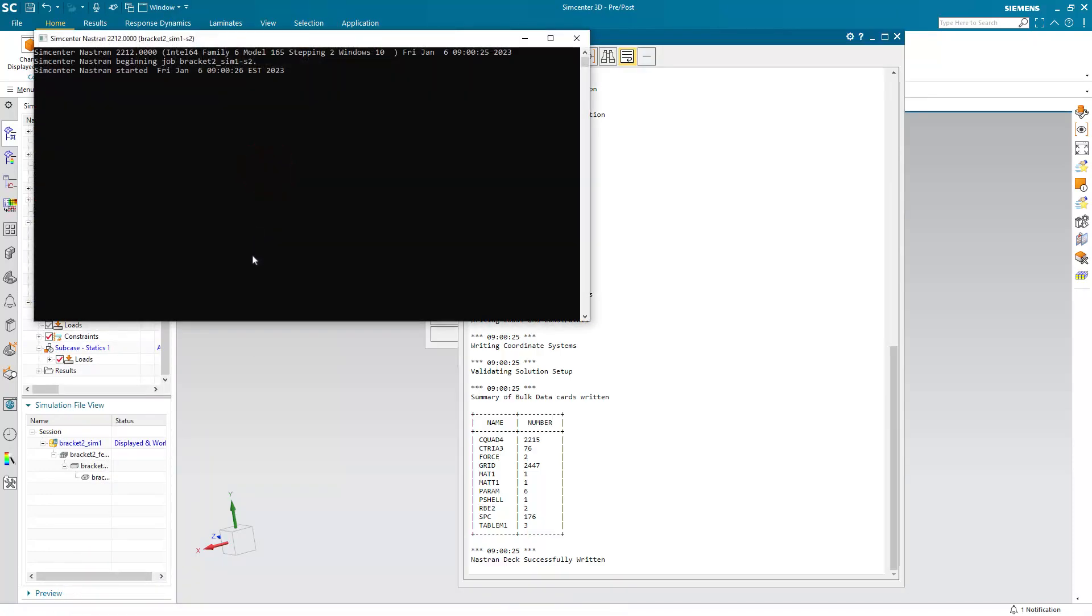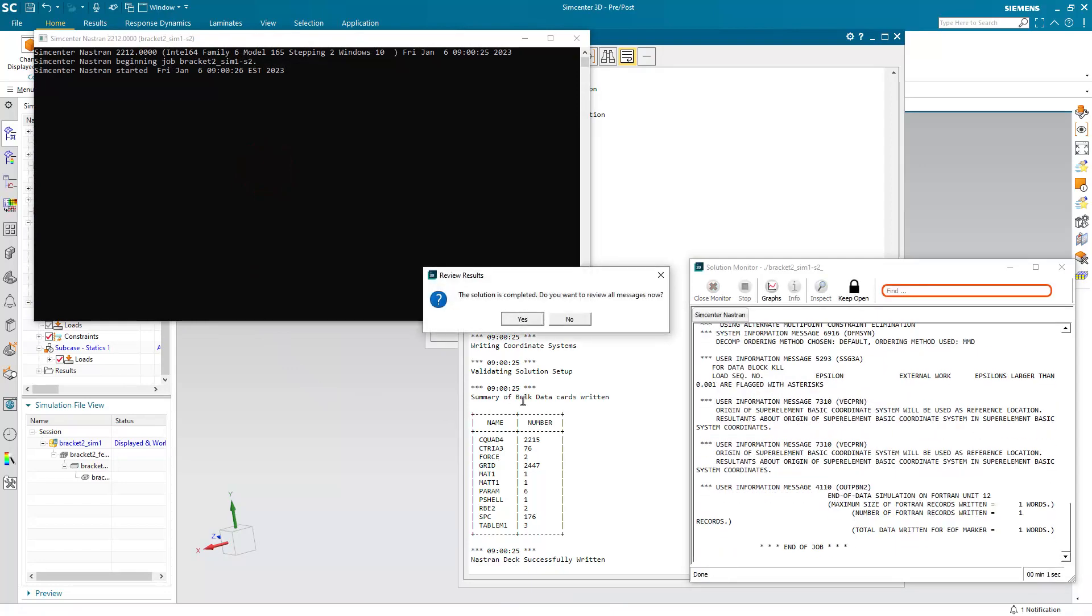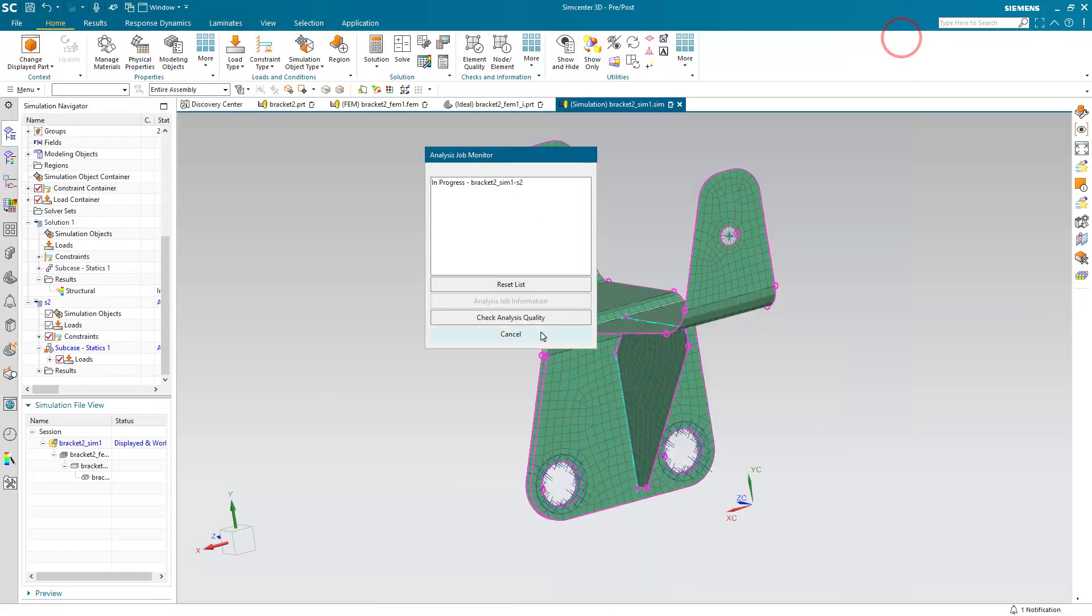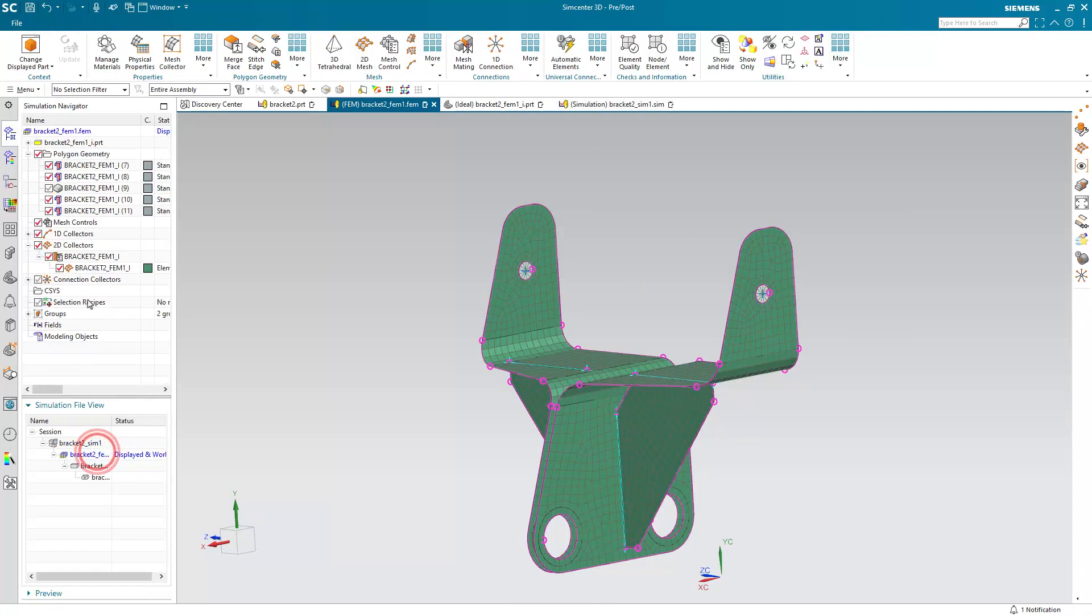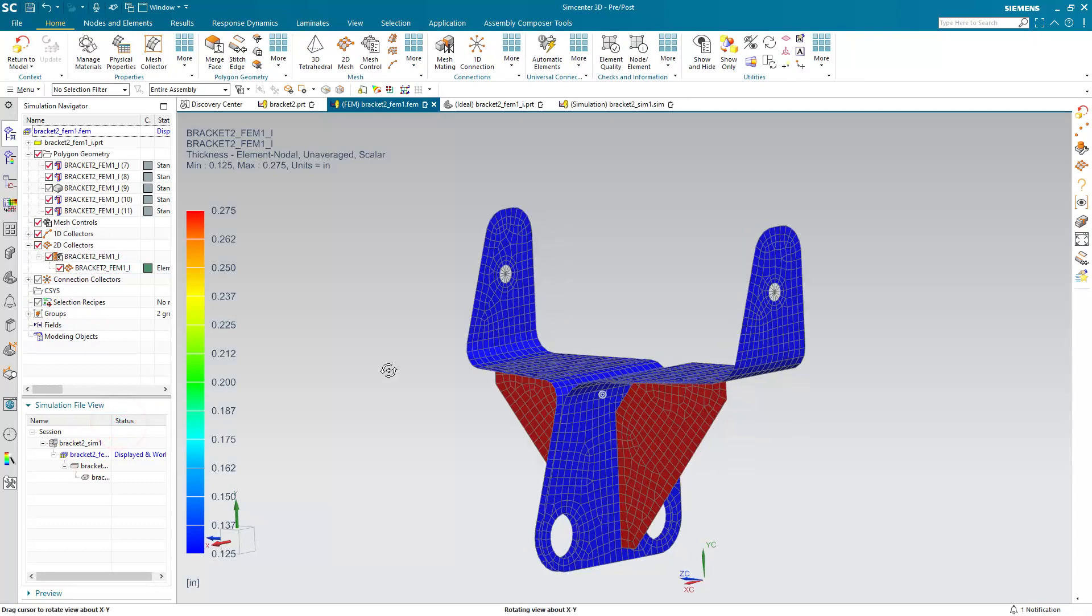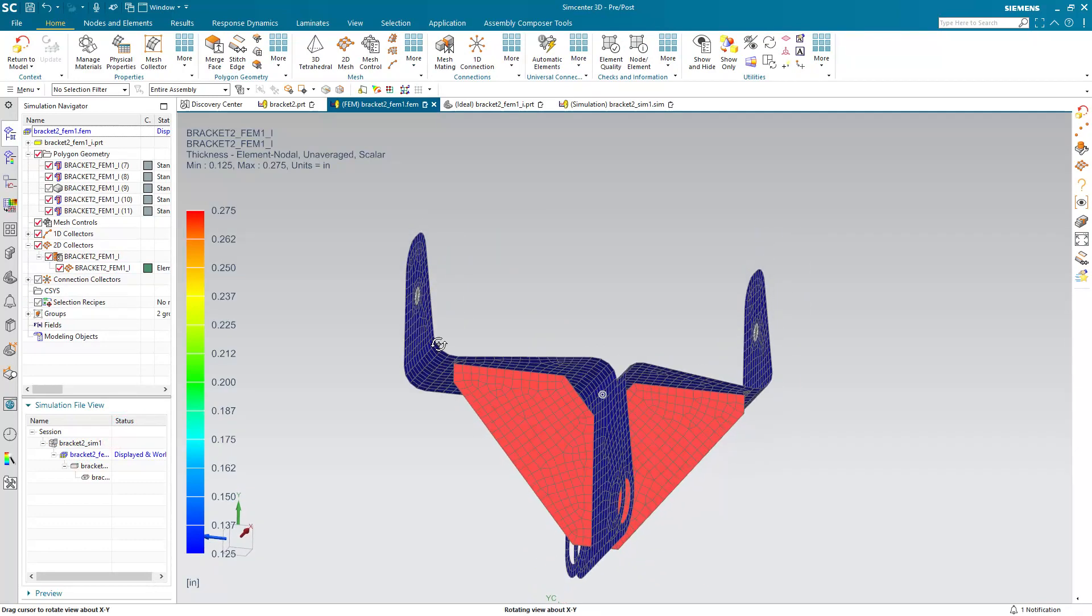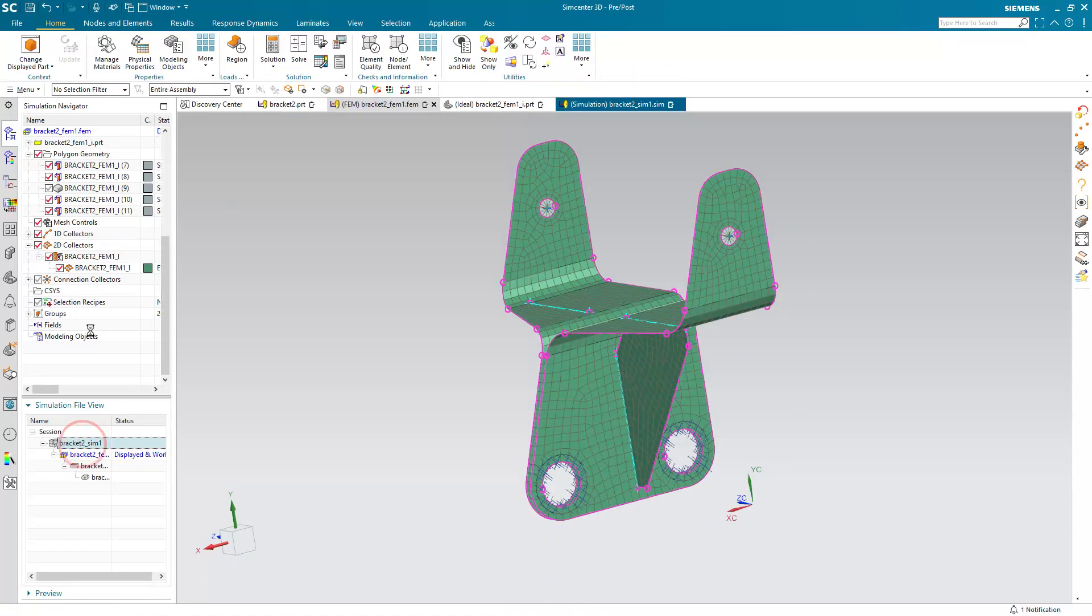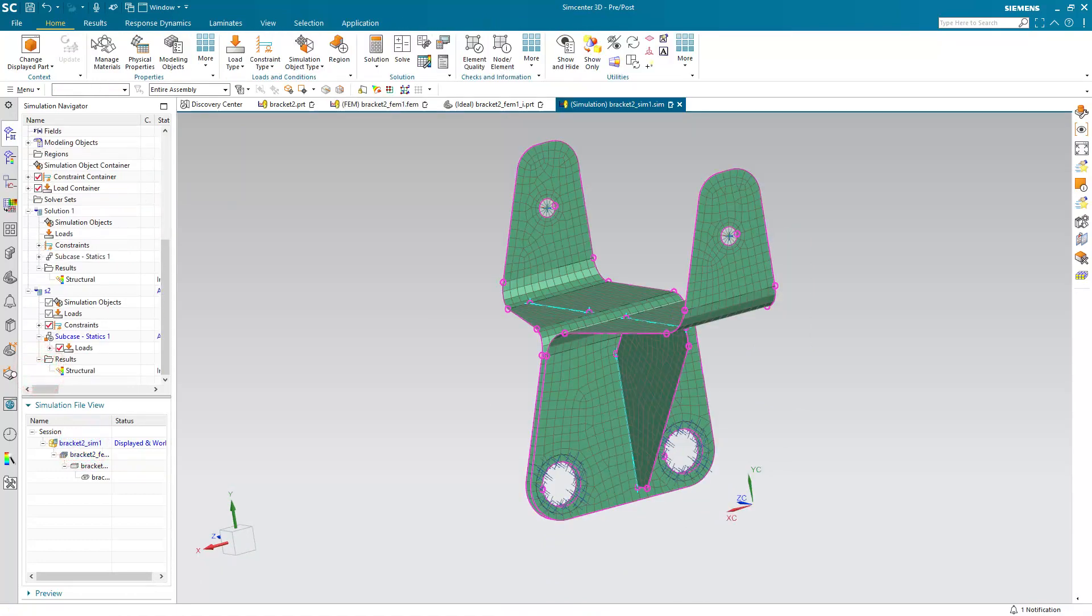And before we take a look at the results, let's just review what happened to our mid-surface thickness when we made that change to the gusset. Here, let's go ahead and plot the thickness contours. And you can see that the updated thickness also maps over to the mirrored or patterned mid-surface.